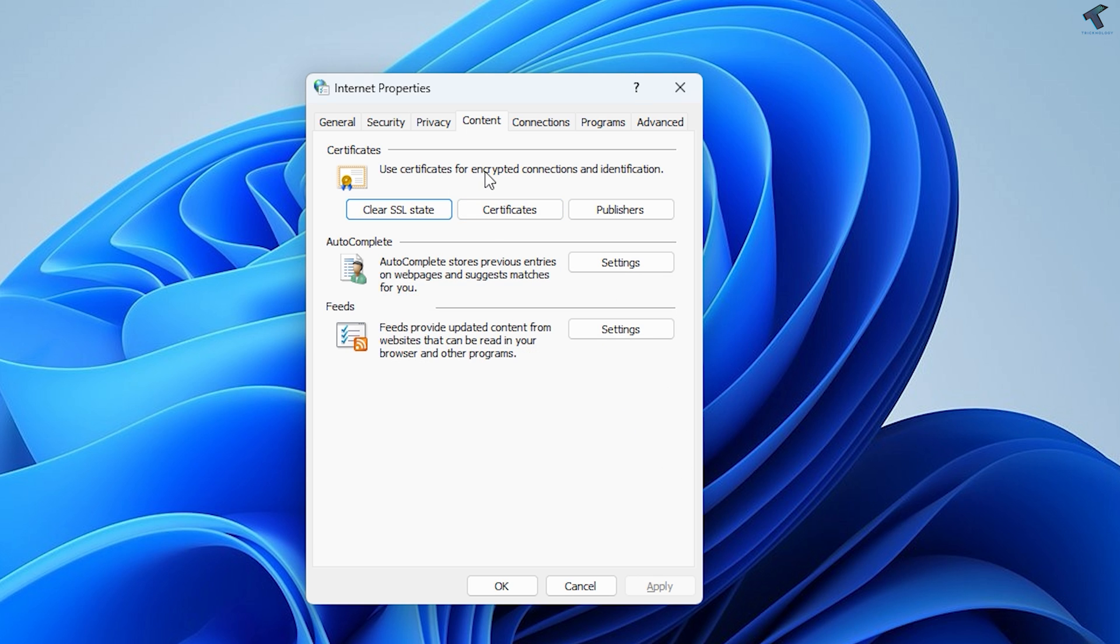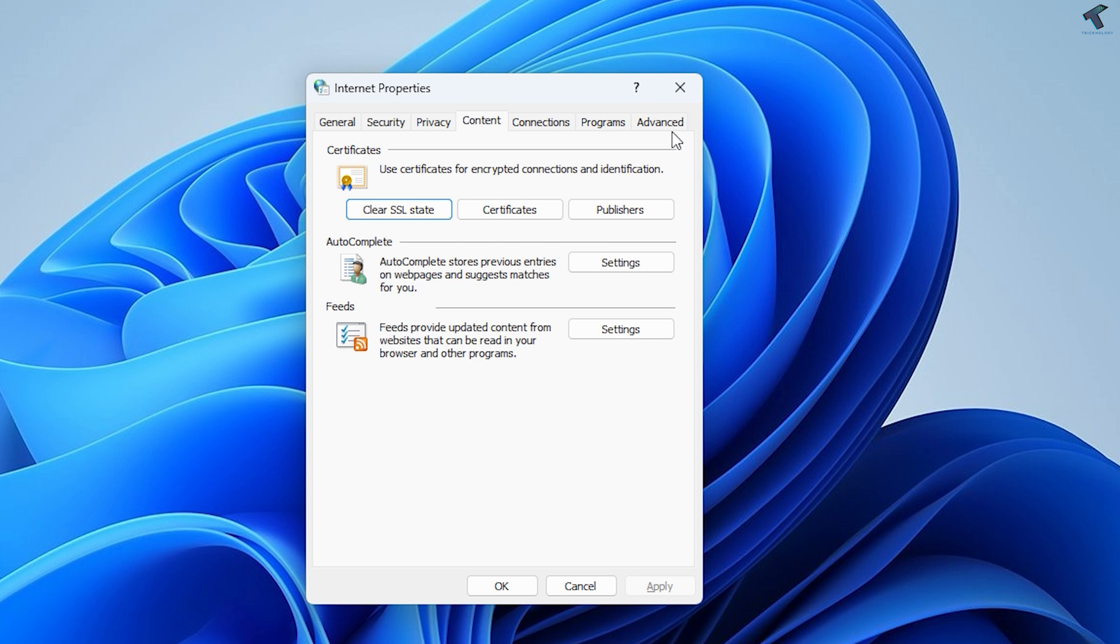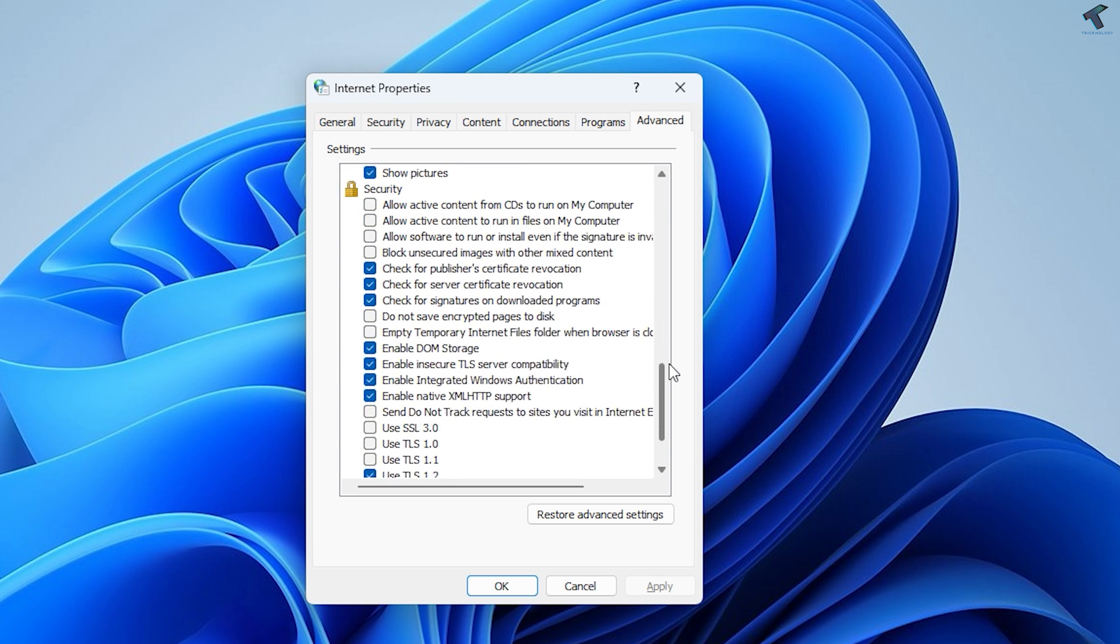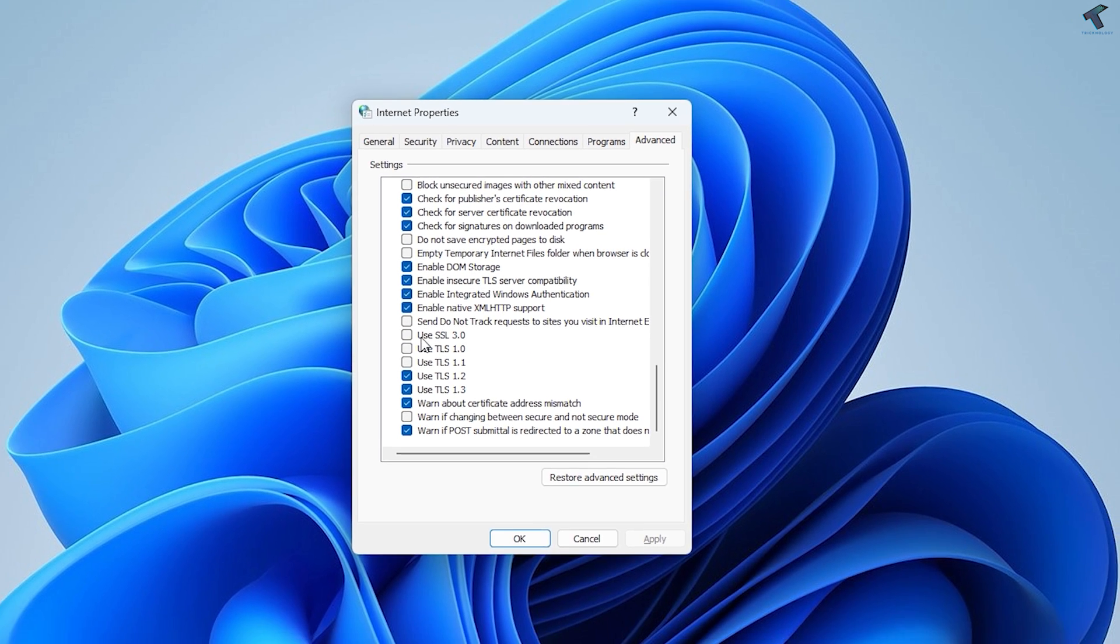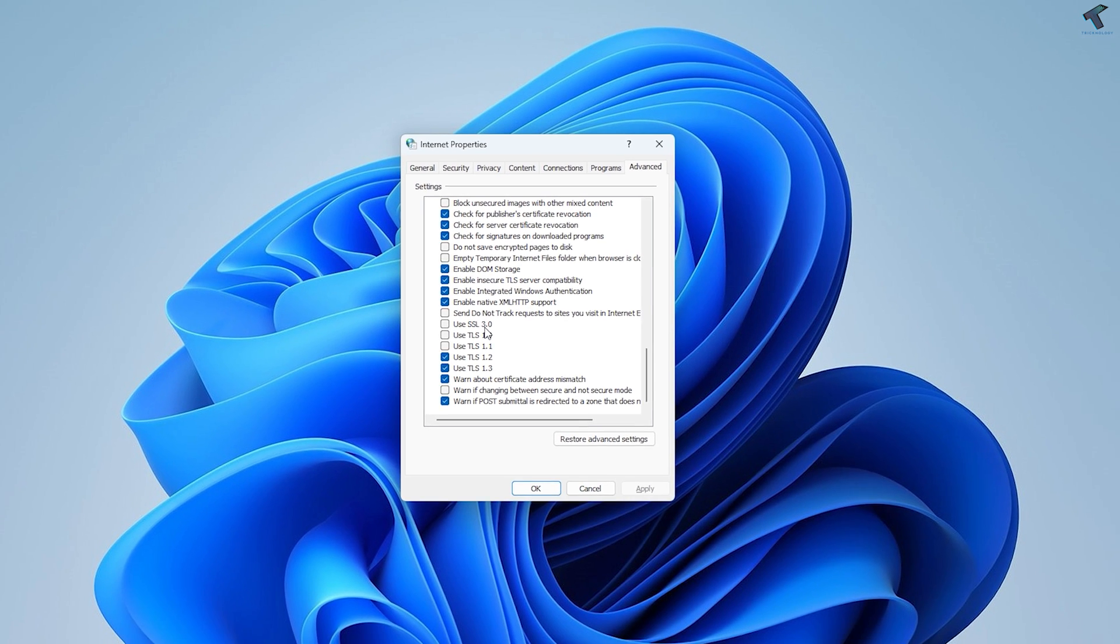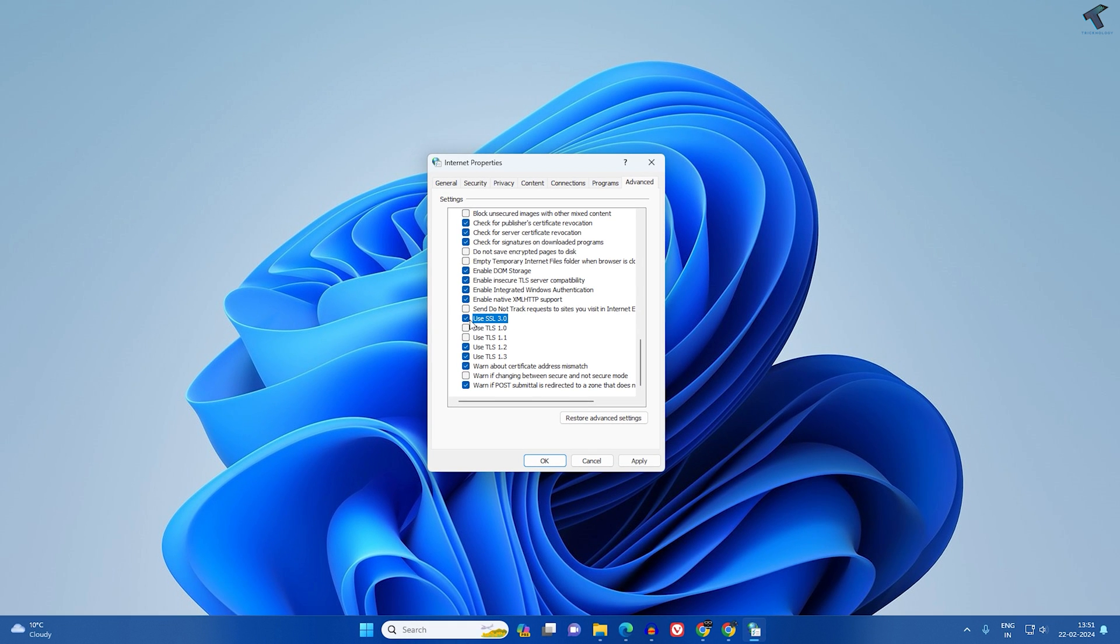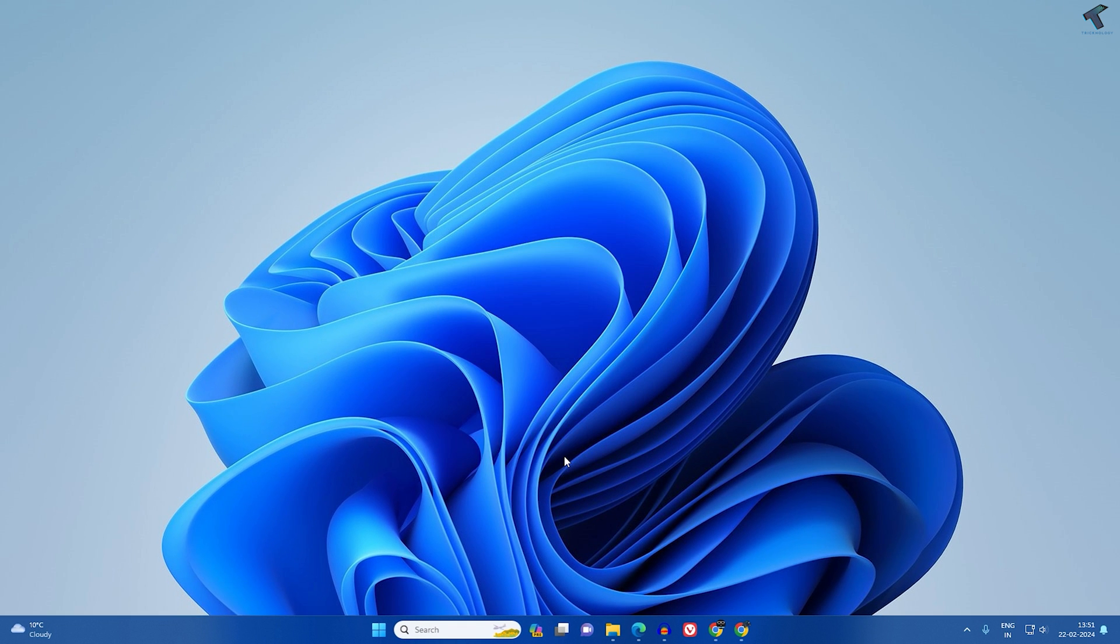Once it's done, click on Advanced. Now here you need to scroll down and you will get an option called 'Use SSL 3.0'. Check this option, click Apply and OK, and check if your problem is solved or not.